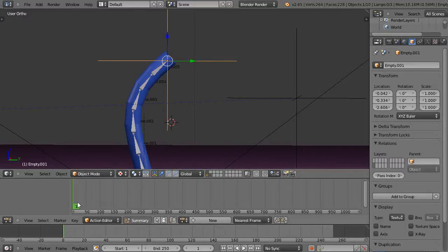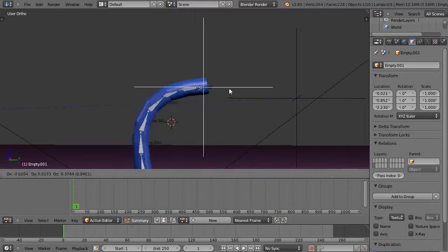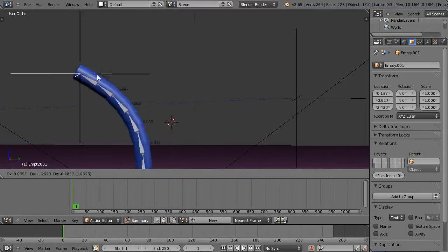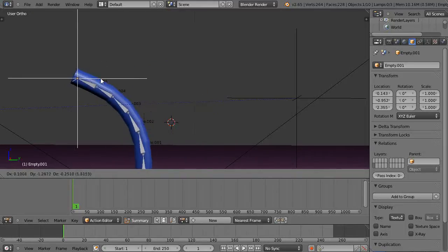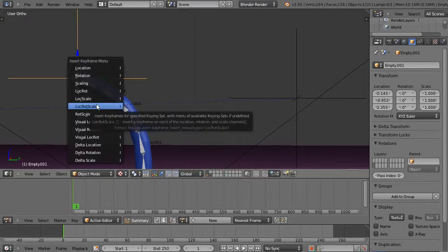And down here frame one where I'm located, I'm just going to, since this is active, I'll press G and I'll just say move it over to there. And I'll click there and then I'm going to press I and I'm going to set location, rotation, scale.